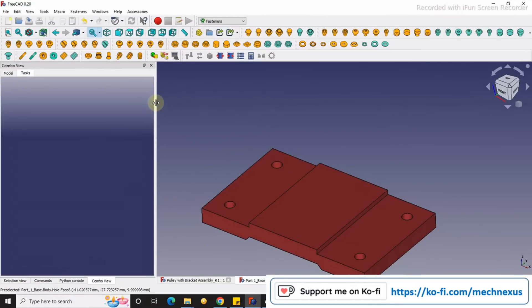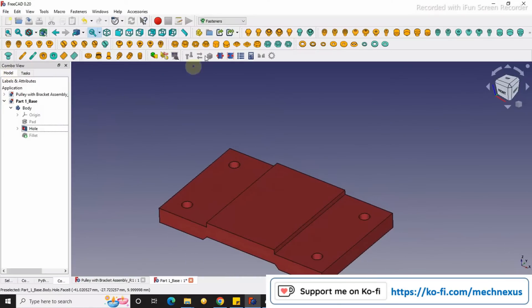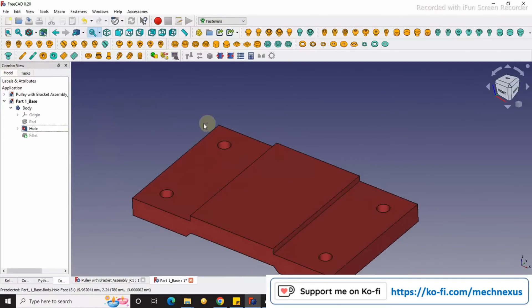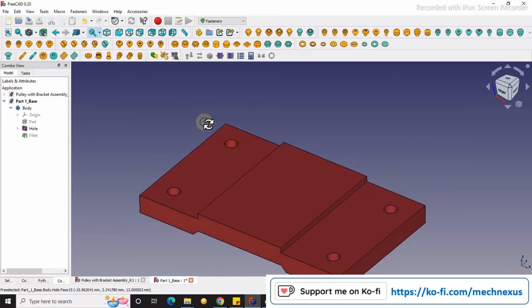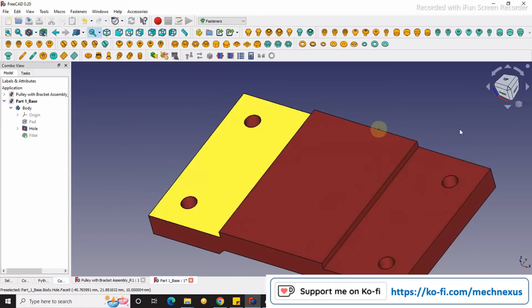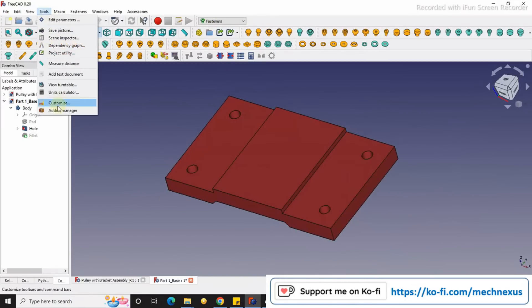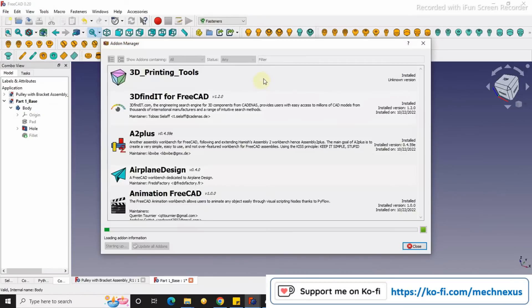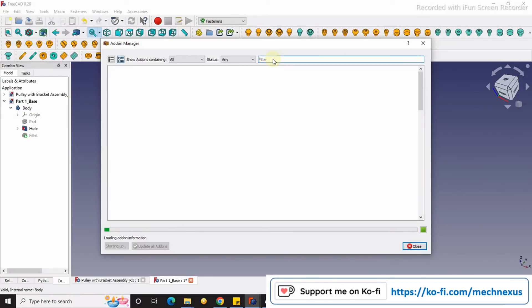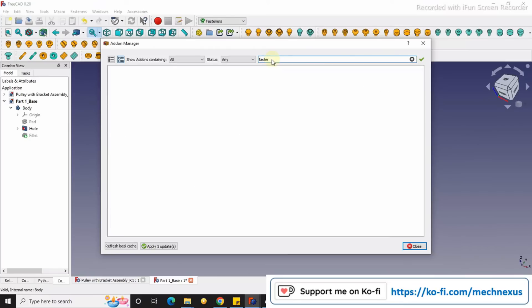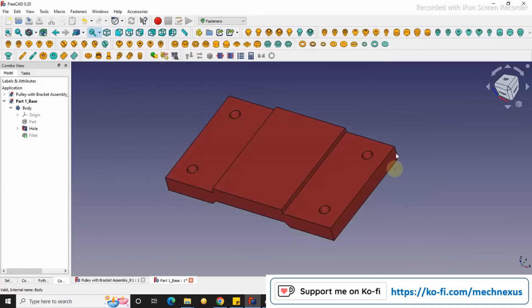And there is one another way which we can easily know with the help of fastness workbench. If you have not installed the fastness workbench then you can easily install with the help of add-on manager. Go to the add-on manager and search for fasteners. You will get here the fastness workbench, install it and restart your FreeCAD.